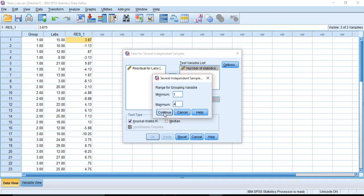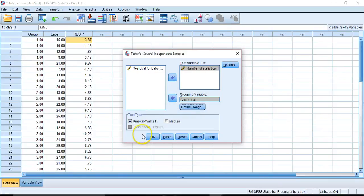I could also do this test with a subset of these groups by putting in different values. I could put in a minimum of 2 and a maximum of 3, and I would just compare group 2 to group 3. Instead, I will just click Continue. We're going to check all of these groups. And I'm going to go ahead and click OK.